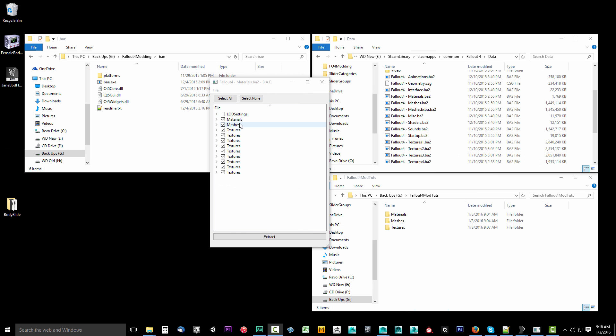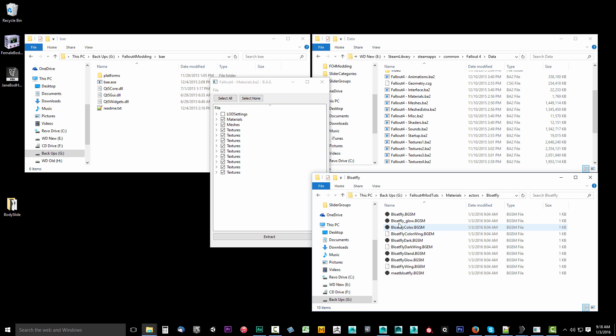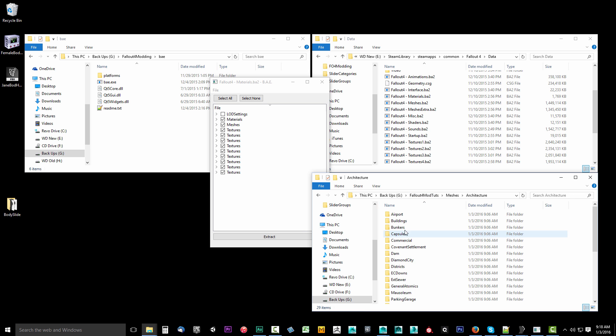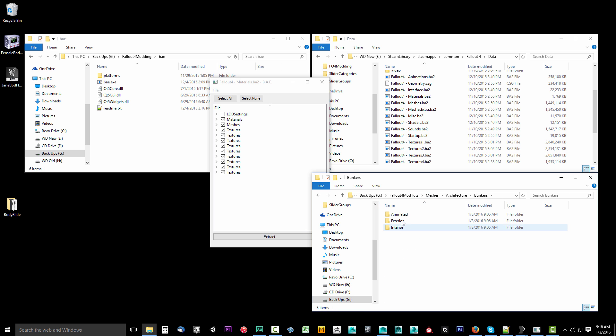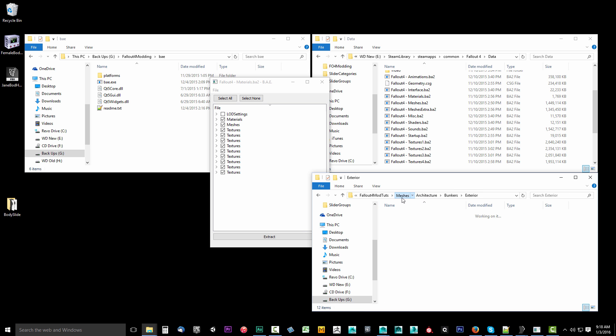And we're back. It's all done extracting. And I've opened up this PC where I put it in the Fallout 4 mod toots. Just make sure that these three folders are here. You can kind of hop around in them. Make sure that you see stuff inside of them. And if you do, then you know that they extracted correctly.